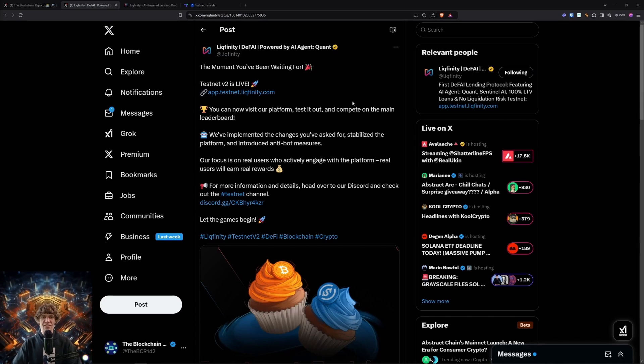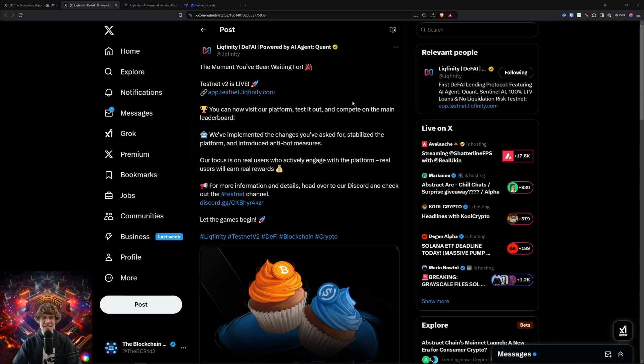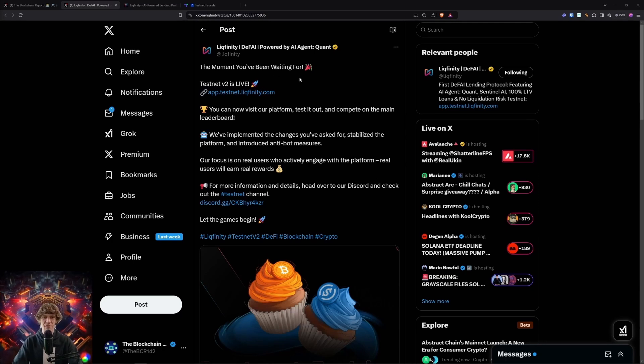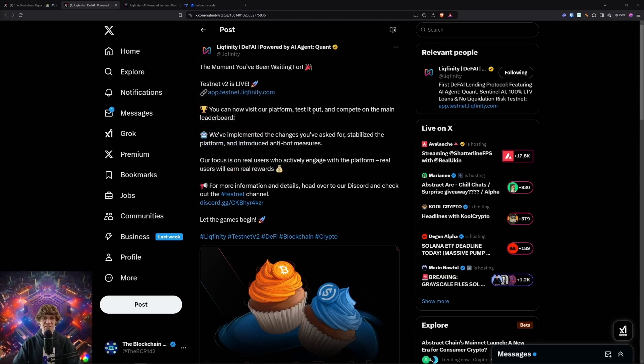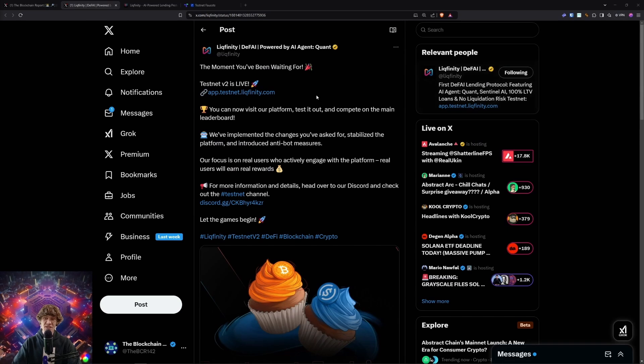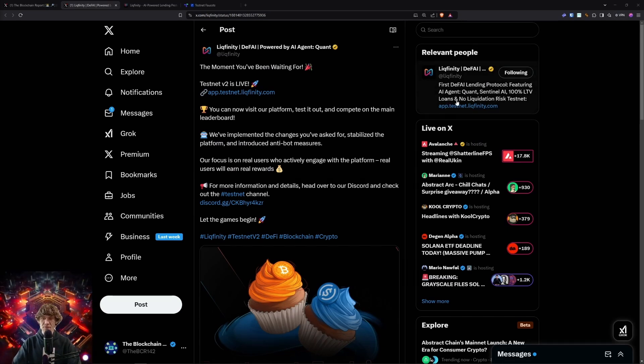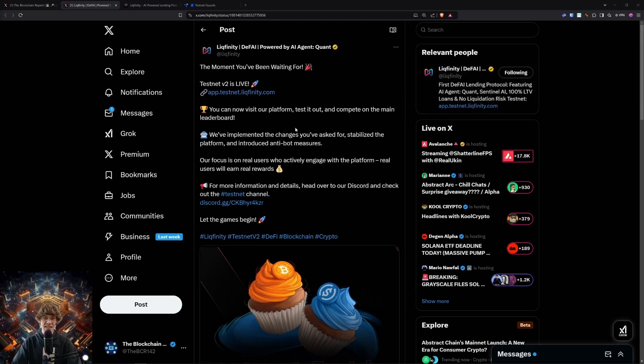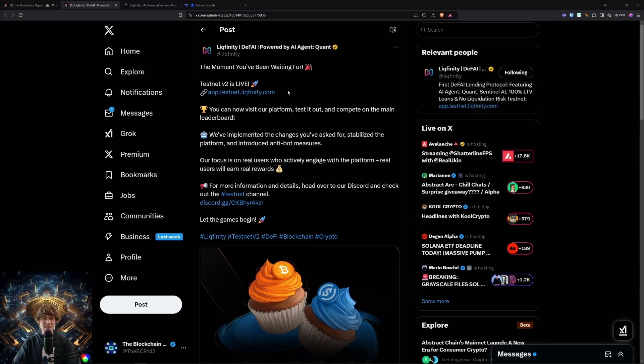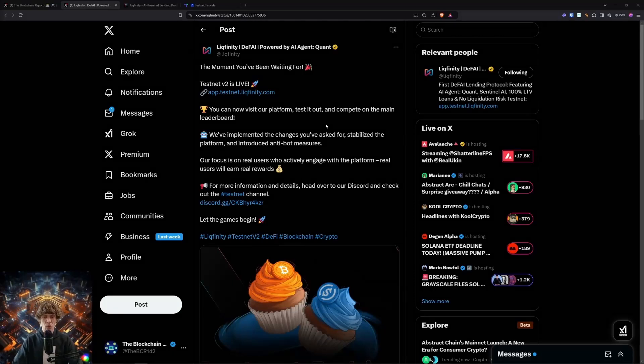Today's video, we are diving into the Lickfinity DeFi AI play. This is a testnet V2 that just went live. Lickfinity is a decentralized finance AI protocol featuring AI agents, Quant, Sentinel AI, 100% loan-to-value loans, and no liquidation risk. The testnet's great, but we will dive into this V2 and how to participate and what it is.